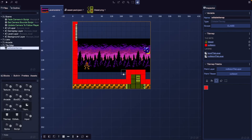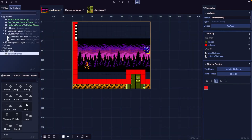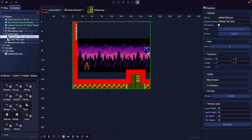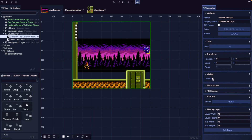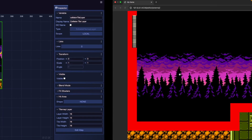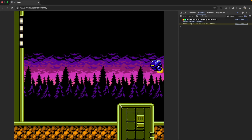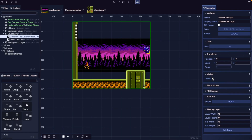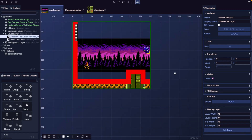For our final game, we won't want the collision layer to be visible. To hide our collision layer, we come into our outline, choose our collision tile, and on the visible component in our inspector we uncheck visible — this hides our game object from the game. The layer will still be present, just not visible. While working on editing our level, we can toggle the visibility for our layer. For the time being, I'm going to leave our layer visible.